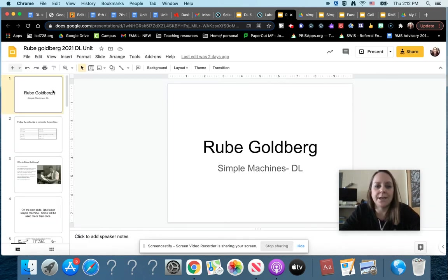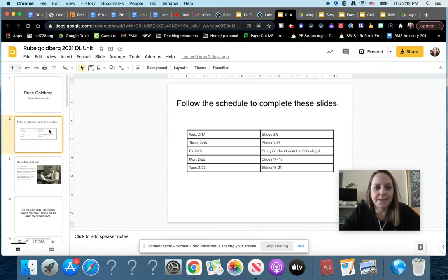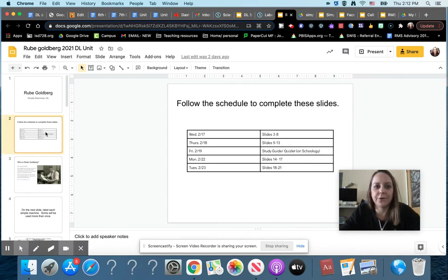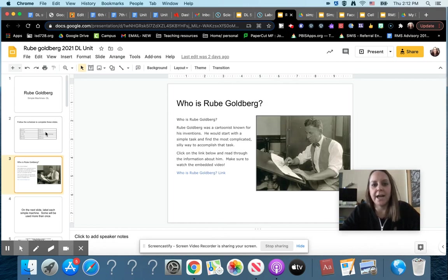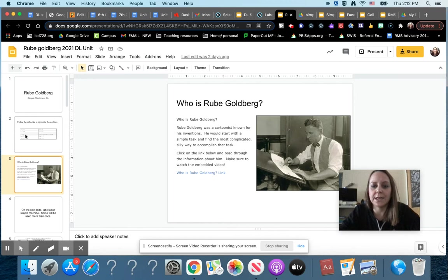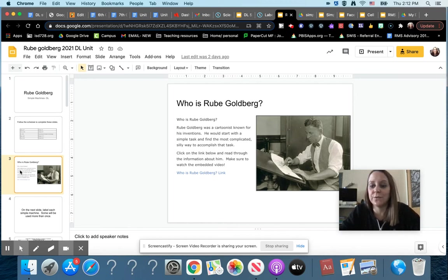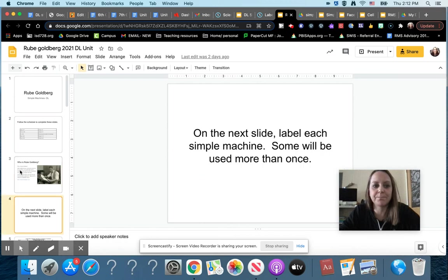When you open that up on these different slides, here's the calendar again for you. The first day you're gonna look at who is Rube Goldberg, and so you're gonna click on the link down here and just learn a little bit about him. There's a cool video in there as well, so make sure you watch that.